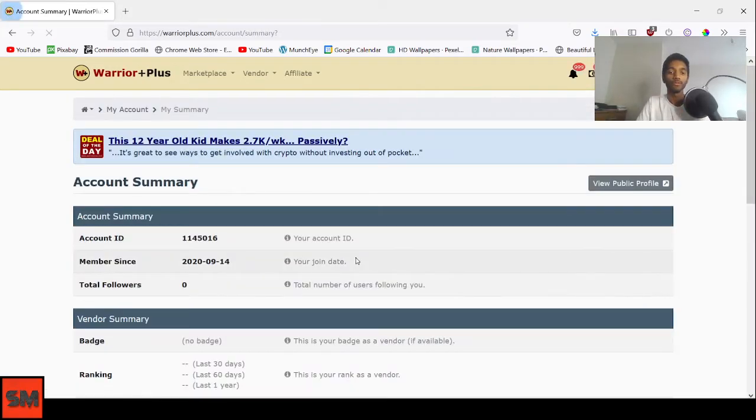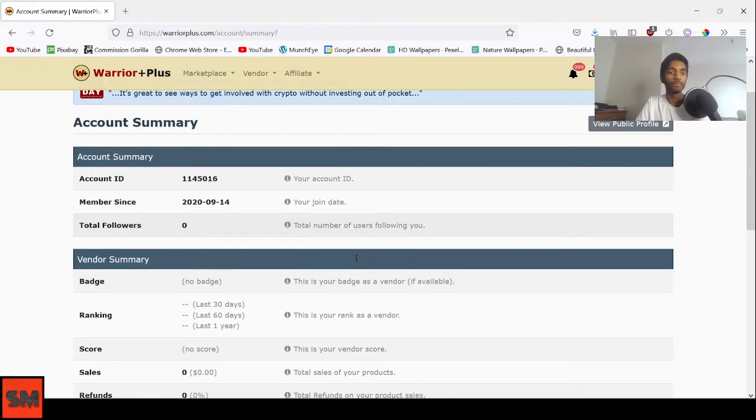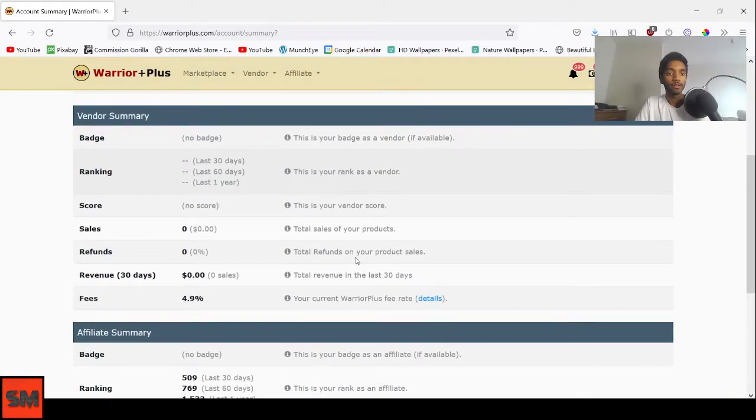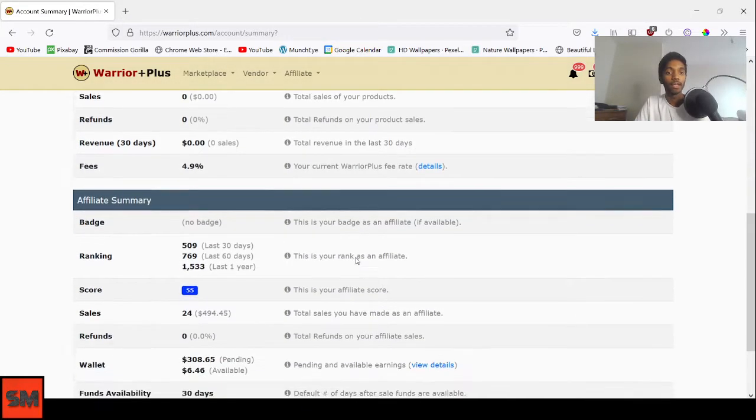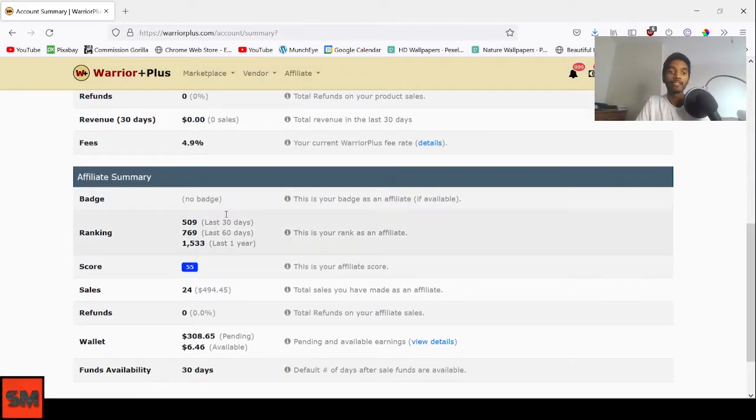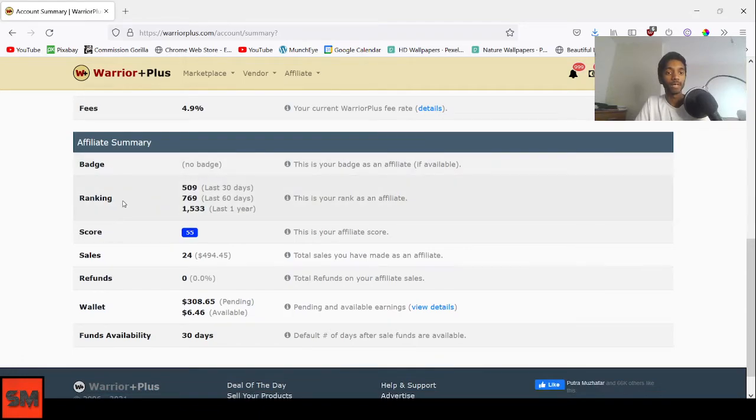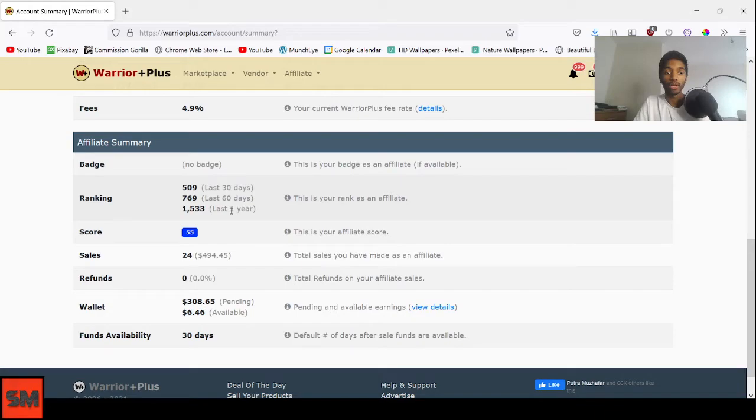After it loads, there will be many different options. Just scroll down to the account summary section. You can see my account ID, then my rankings as well. It's the affiliate summary which is the important one. You can see the badge and the ranking feature, which is very important.